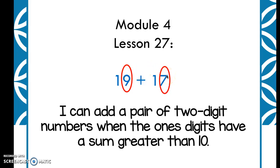Let's practice it a couple of different ways. Remember today we're going to try really hard not to use those quick pictures. You can draw them if you need to with your tens and ones, but let's try to do it a different way.